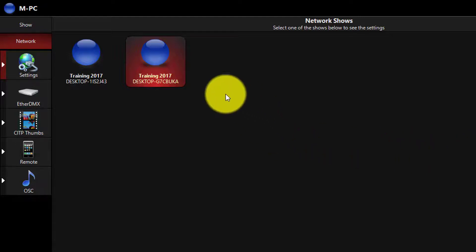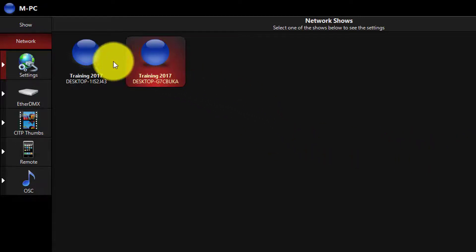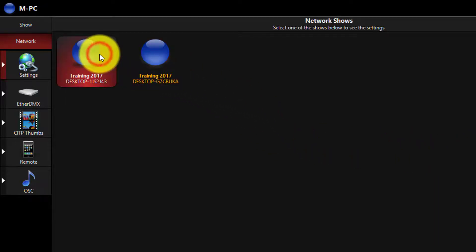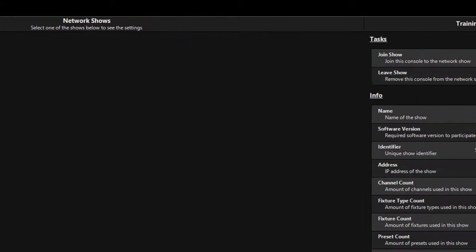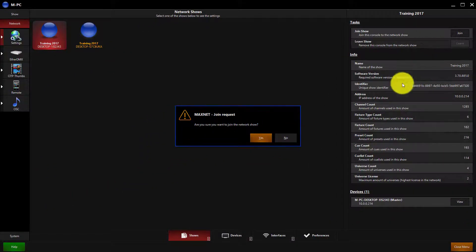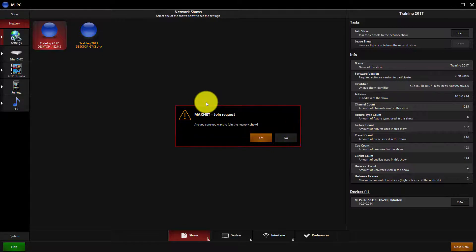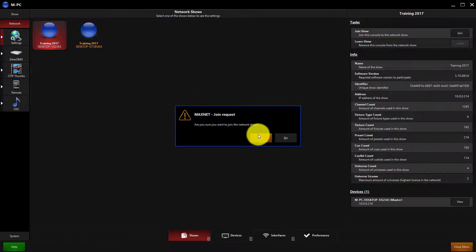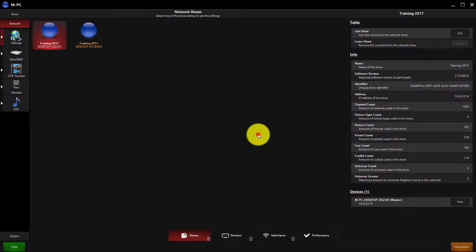you're now able to go on the Slave computer, click on the show file you want to join, and press the Join key. The console is going to ask you if you want to join, and of course, the answer is probably yes.